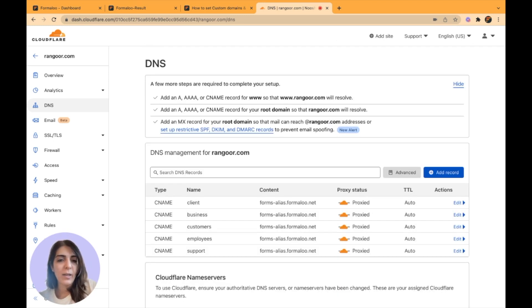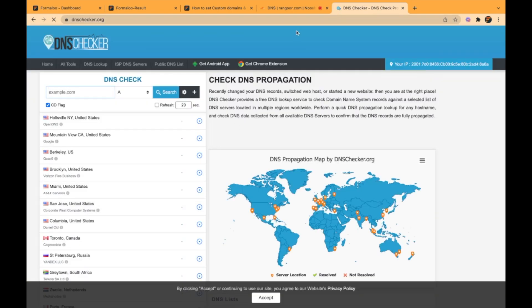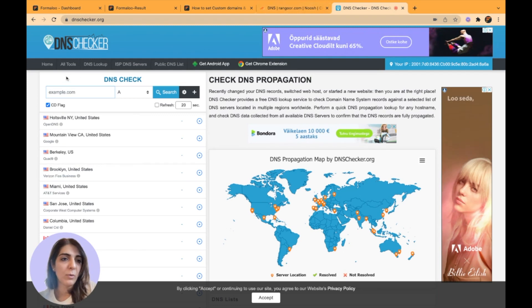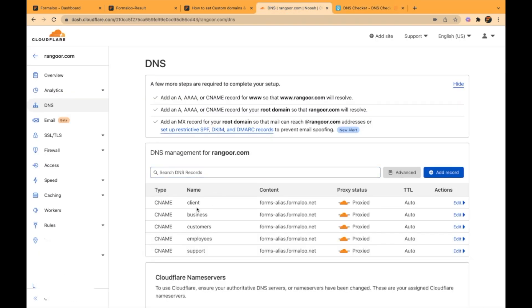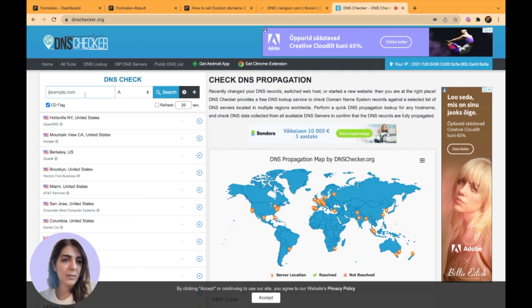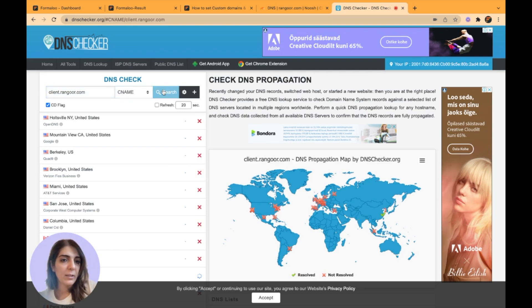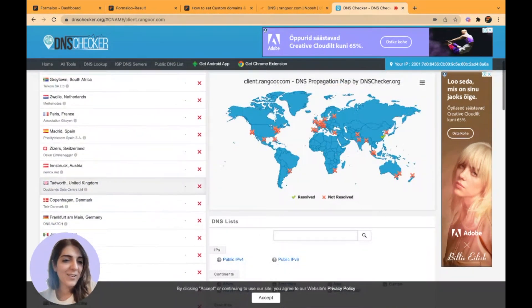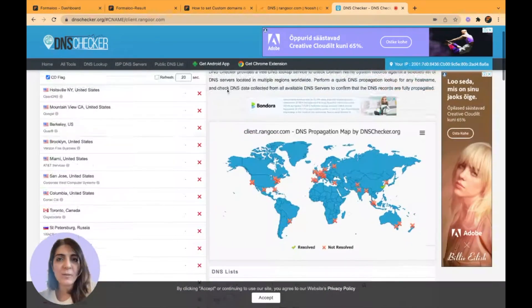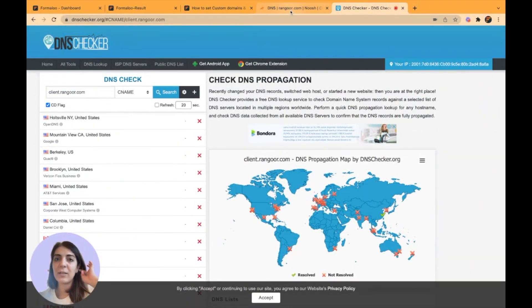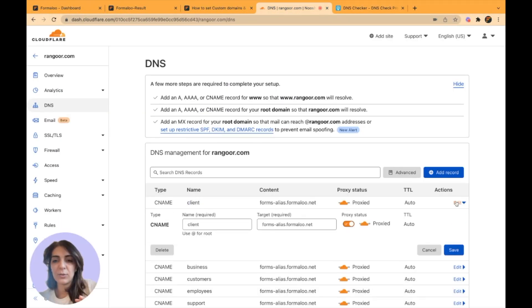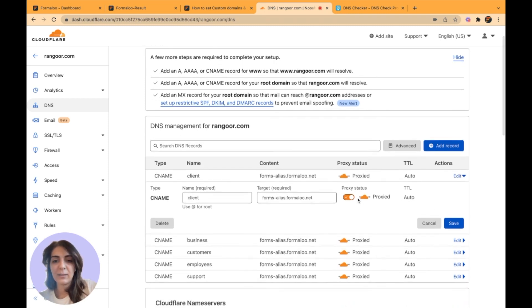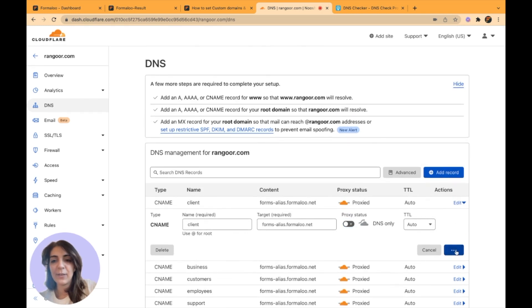If I want to check it out to make sure that my changes are recognized by servers around the world, you can go to dnschecker.org and test your CNAME record there. My address is client.rangur.com. I choose CNAME here and click on search. I see that almost none of the servers are recognizing my changes.